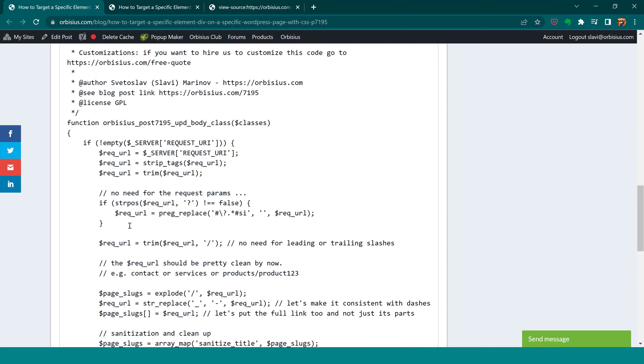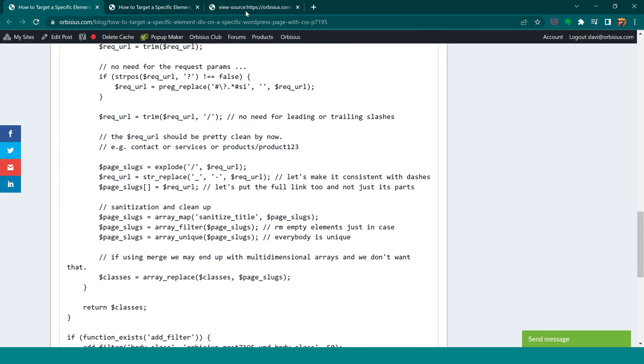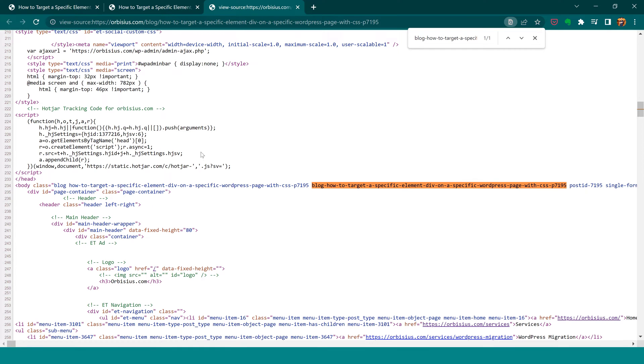It's going to take the current link of the page or post, clean it a little bit, and then use it as a class on the body element. I've added this to my site and here's how it looks.